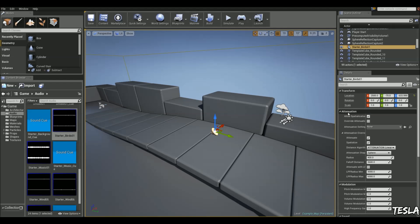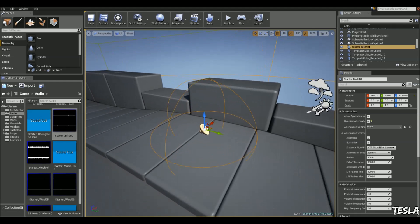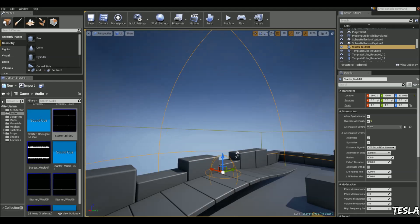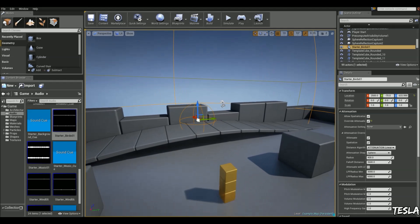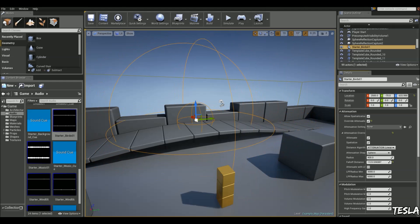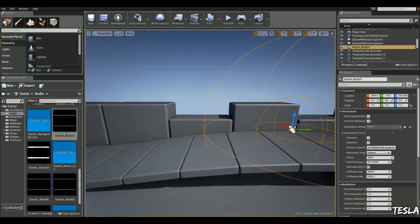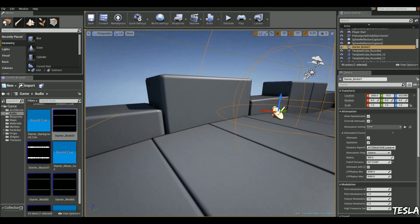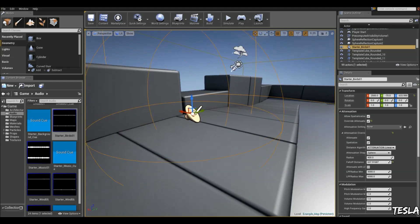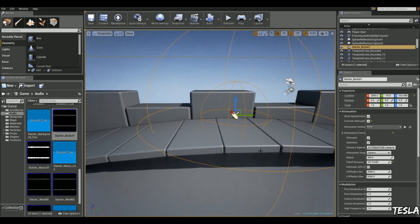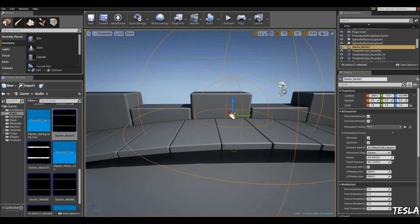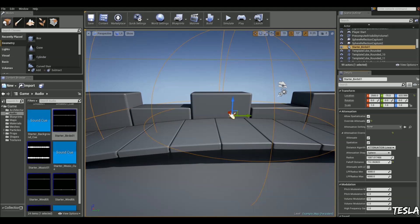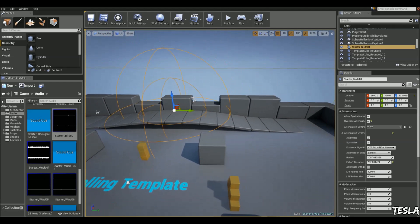Now we have some attenuation settings here, and we want to click override attenuation. We get this little sphere and a big outer sphere as well. Let's bring the outer sphere down by using the falloff distance. The falloff distance is basically if we're inside it here, the audio is going to start fading in, and when we're in the center sphere, it's at max volume. Let's take the middle sphere up a bit. Okay, let's leave it like that.